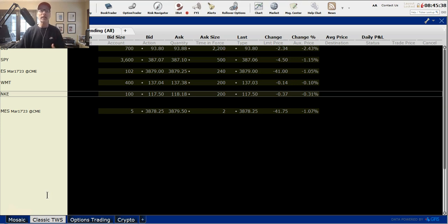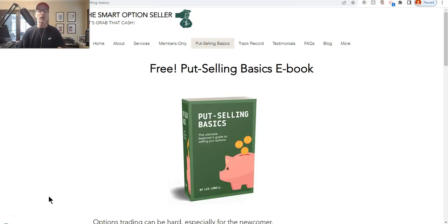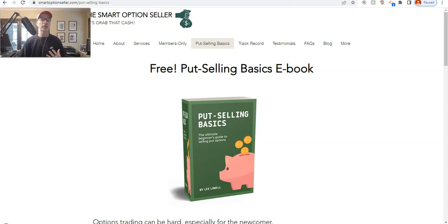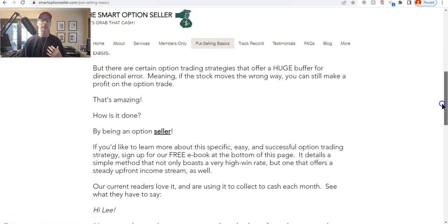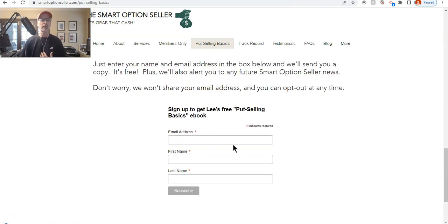For those of you that don't know me, my name is Lee Lowell and I'm the founder of Smart Option Seller. That is our website — our bread and butter is all about selling put options. Before we get into how to actually trade them at Interactive Brokers, I want to make sure that everybody can get a free copy of our put selling basics ebook. If you go to smartoptionseller.com and click on the put selling basics header, you can get a free copy — just scroll down and put in your name and email address.